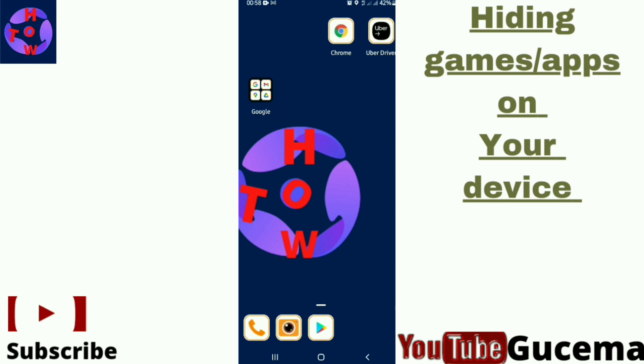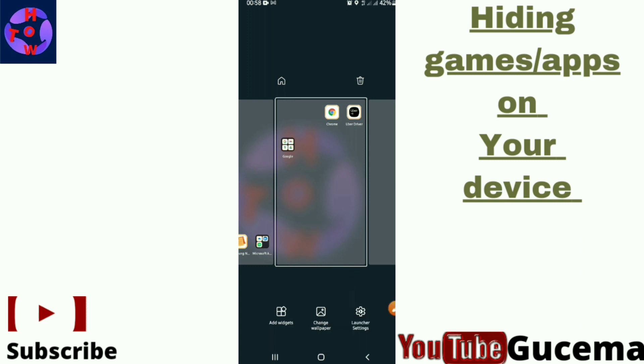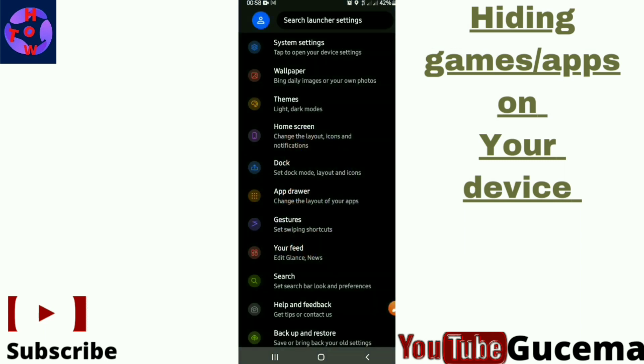You tap and hold, a long press in the blank space of your device, to get the settings of your launcher. Like that, you can see it. This is the settings of the launcher. You tap it, then you go to the home screen.